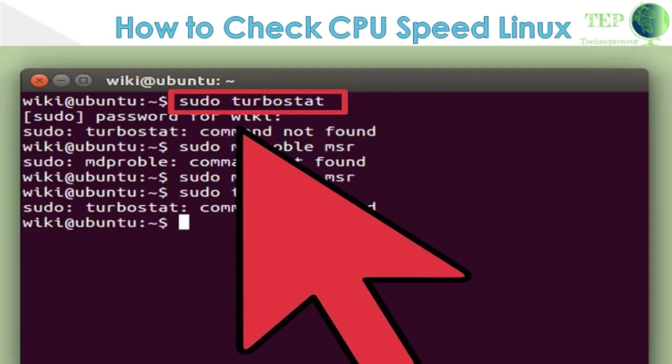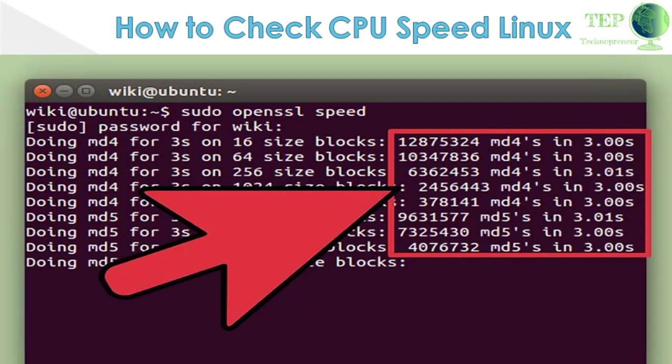Return to the first terminal window and type turbostat. Running this will display a variety of readouts about your processor. Look in the GHZ column. Each entry is the actual speed of each core. The TSC column is the speed reported normally. This allows you to see the difference your overclock is making.